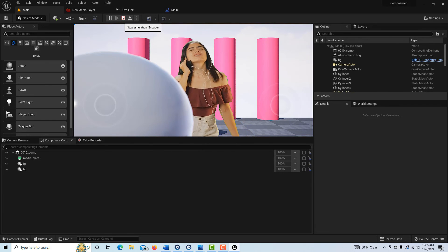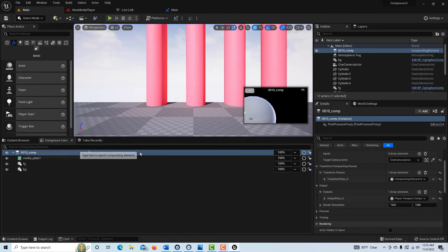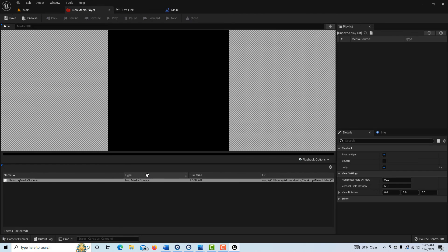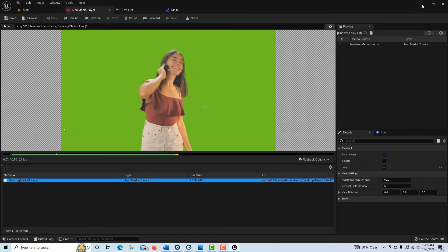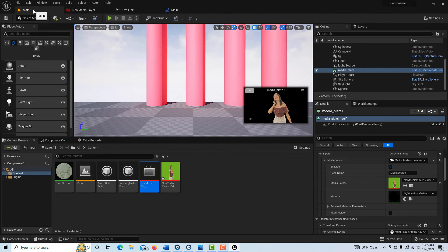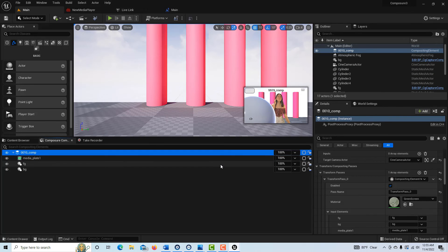Hit Play and you'll see the video playing in the scene — very reassuring. If the media player stops playing, go to the Content Browser, double-click the media player asset again to restart it. Come back to the Composure tab, click on Comp, and you'll see everything all together.